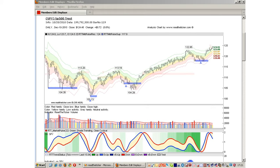The horizontal red bands are the average volume bands. Volume bars above the upper range are extreme. Volume bars below the lower range are below average. Volume bars that fall between the upper and lower range are average.